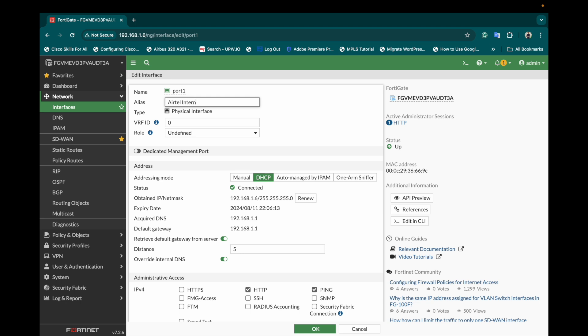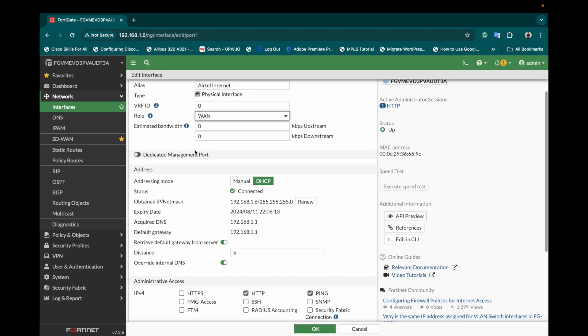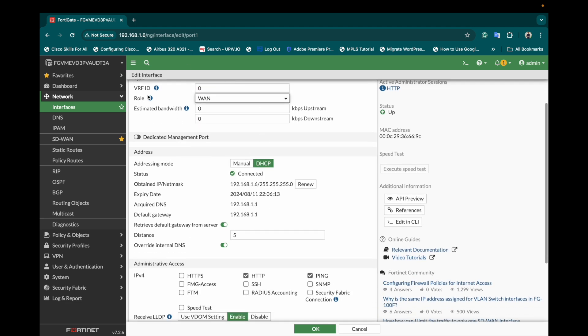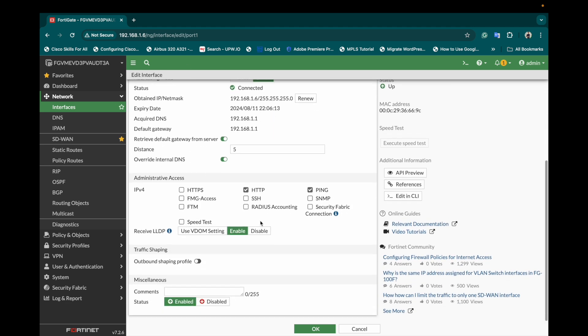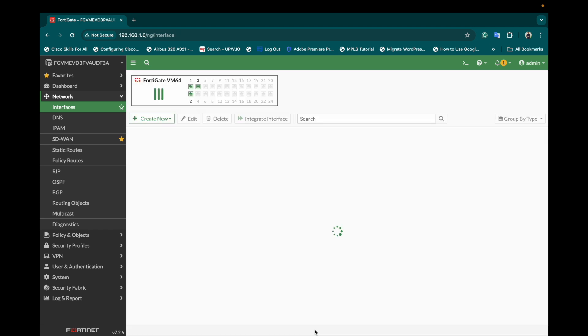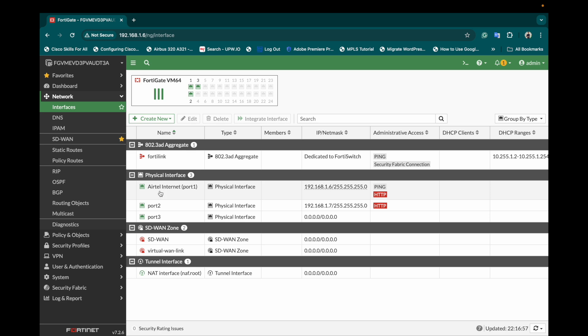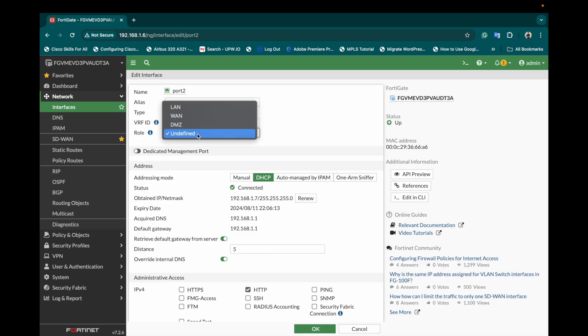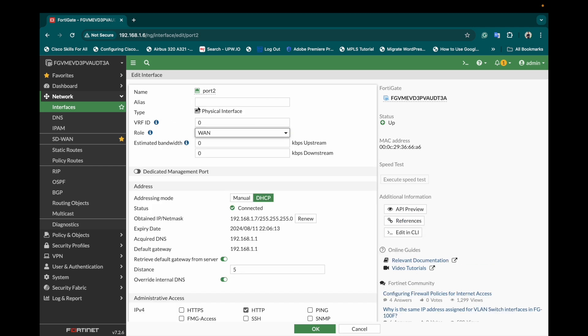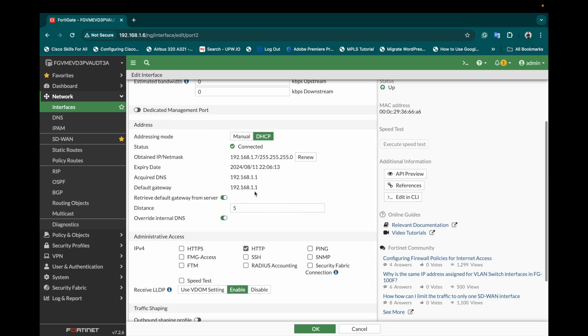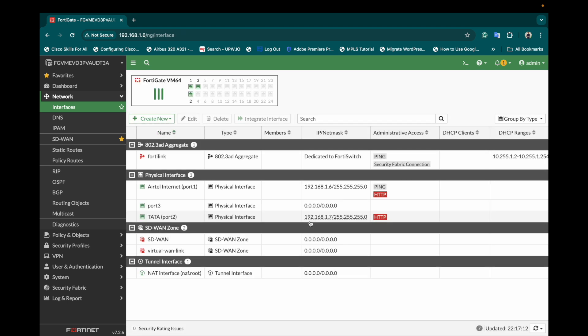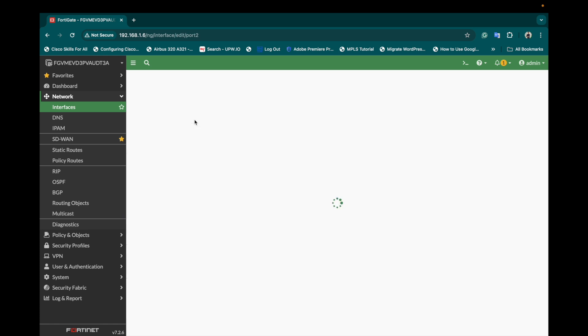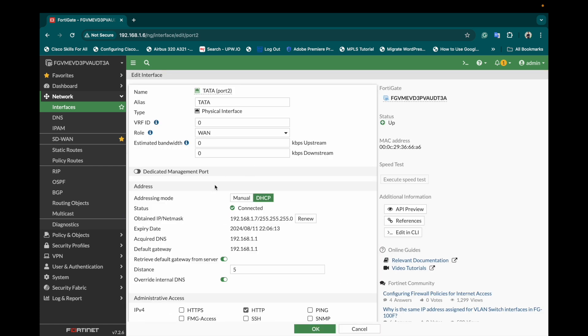I'm giving it as Airtel internet and defining this role as a WAN zone. Right now I'm not defining any estimated bandwidth. My port one will be considered as Airtel internet and my second port will be considered as Tata. Both are on the DHCP which is directly connected to my Wi-Fi router and third port I'll use as a LAN internet connection for the testing PC.